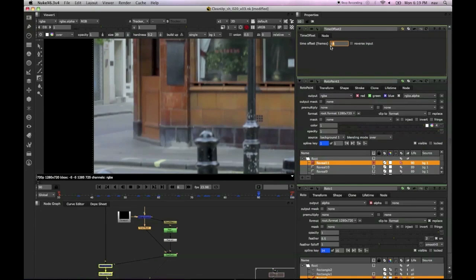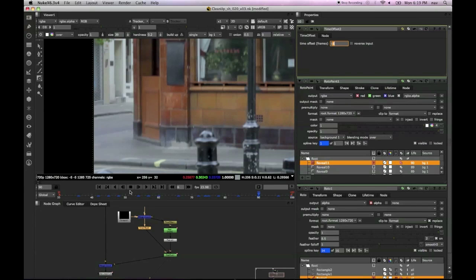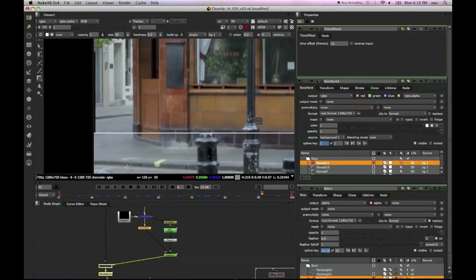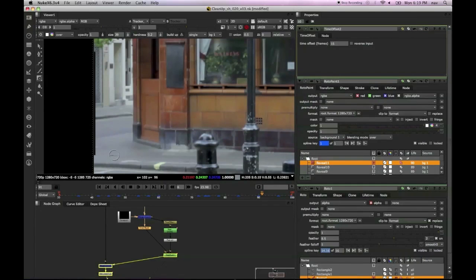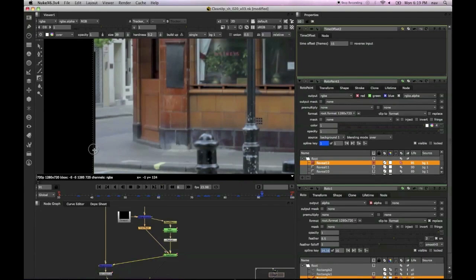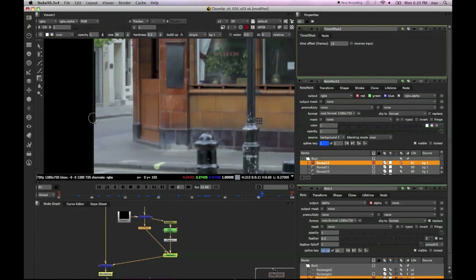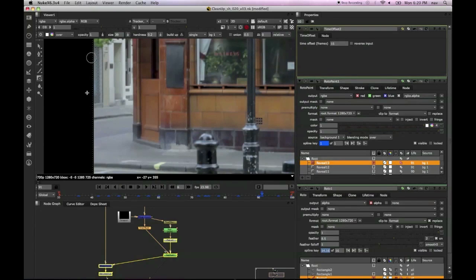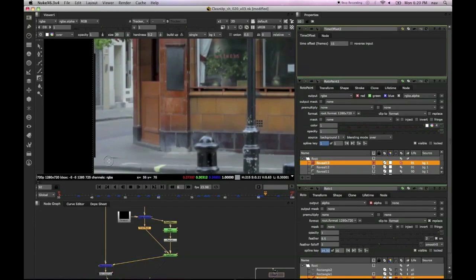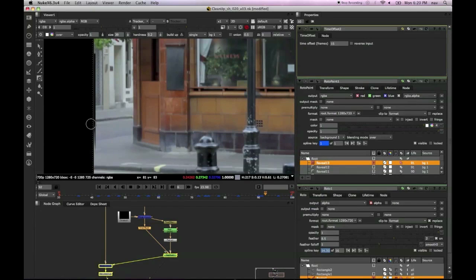We can always add a transform to that and just straighten it up a little bit. But otherwise, this shot's looking pretty good. I mean, we've in a short space of time, without any camera tracking or any geometry or any camera projection, cleaned up a shot.